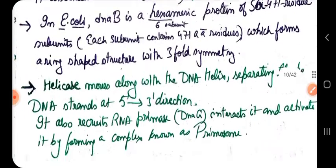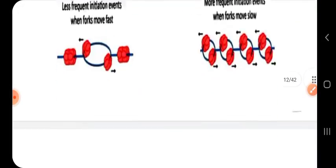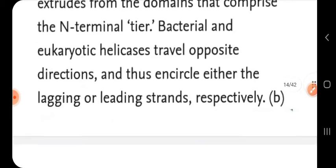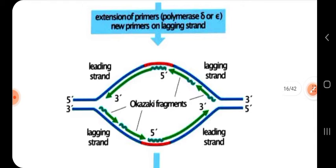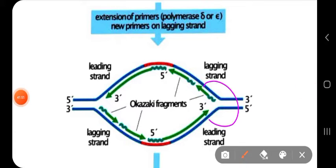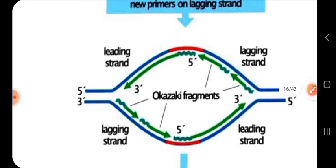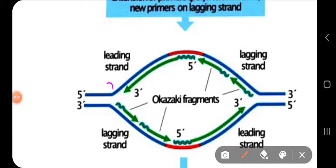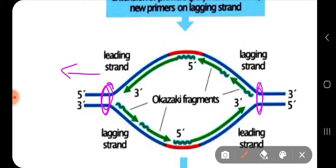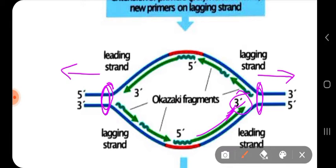Let me show the replication fork. This part is the replication fork. In this region, helicase binds and is moving from the 5' to 3' direction, unwinding the strands. It provides that space so that primase can come and bind and carry out its replication function, and DNA polymerase can catalyze the synthesis of newly synthesized DNA.